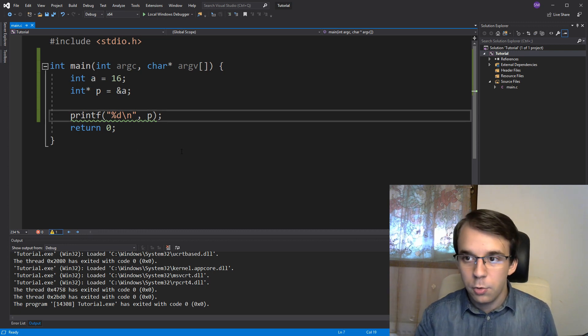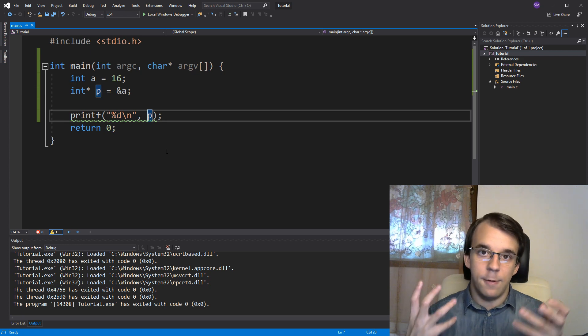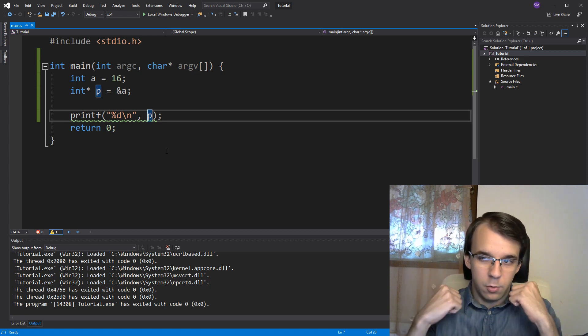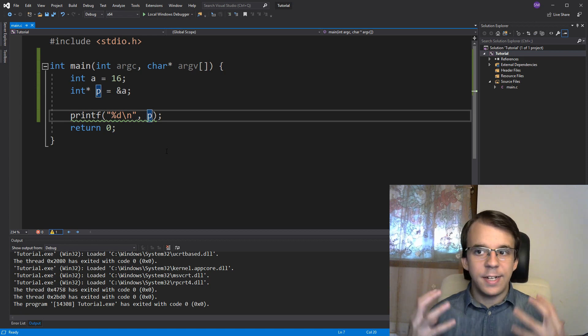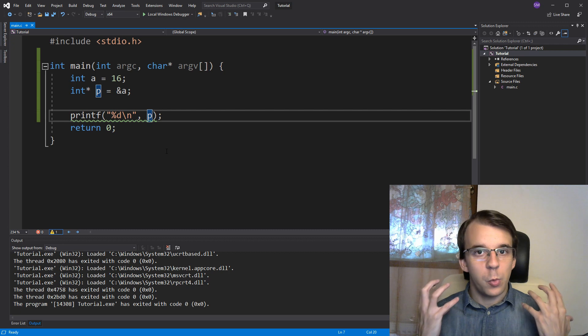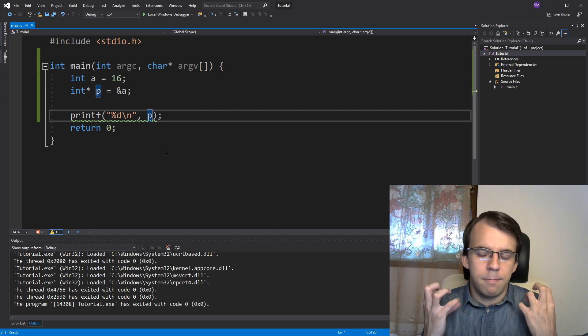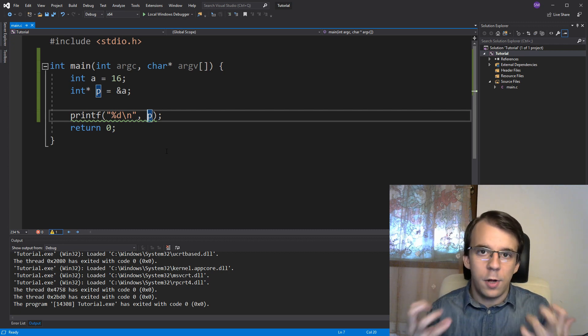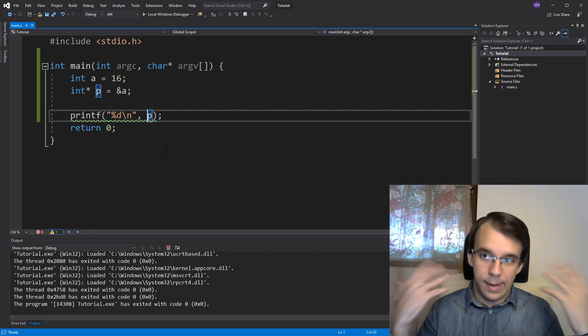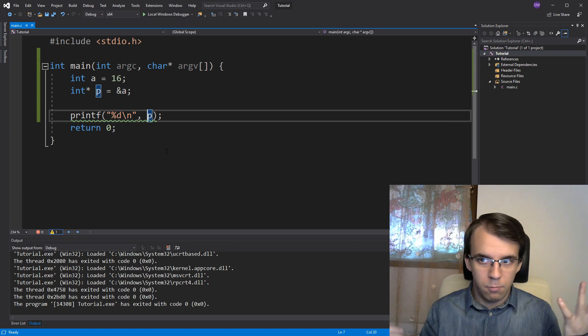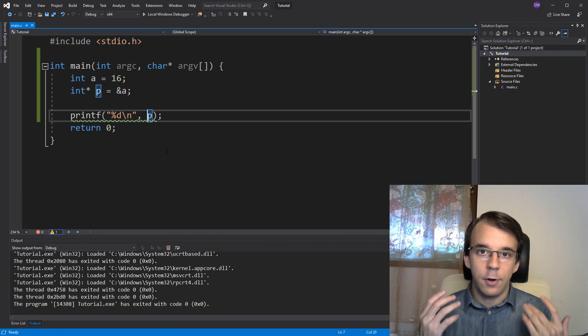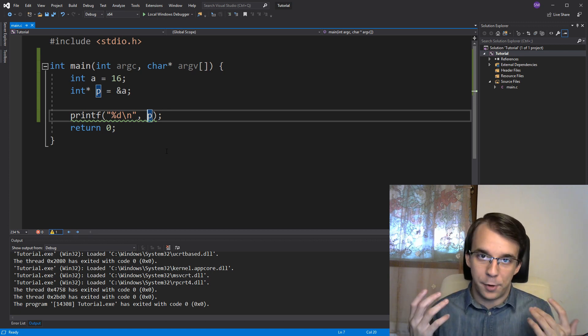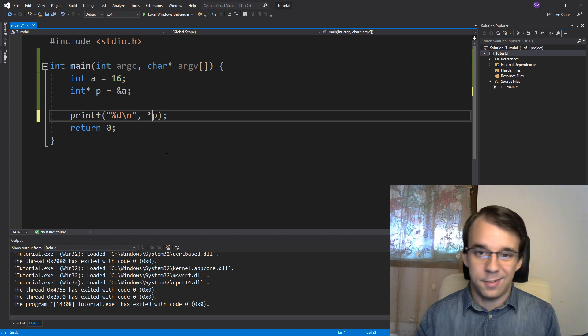Now, what we want to do is actually get the value from there. So how can we tell the language that what we want is not just the address? We want the value at that address. Simple enough, using the dereference operator, like so.